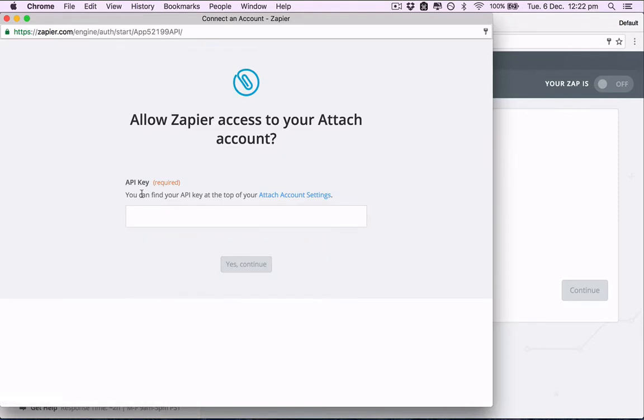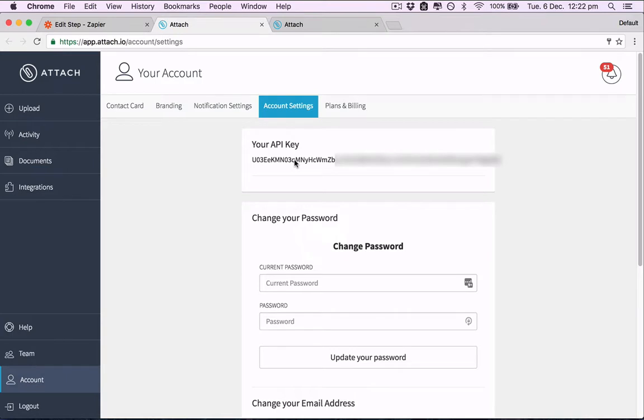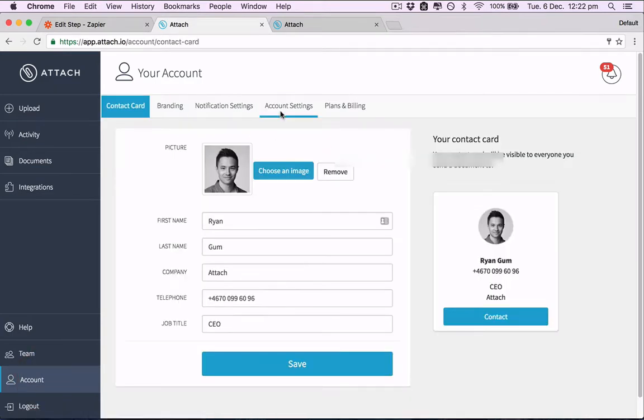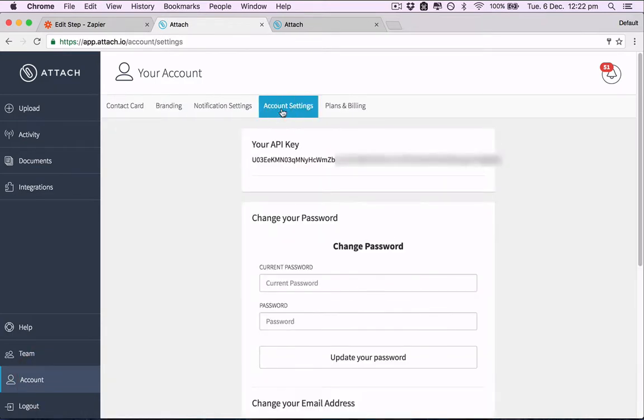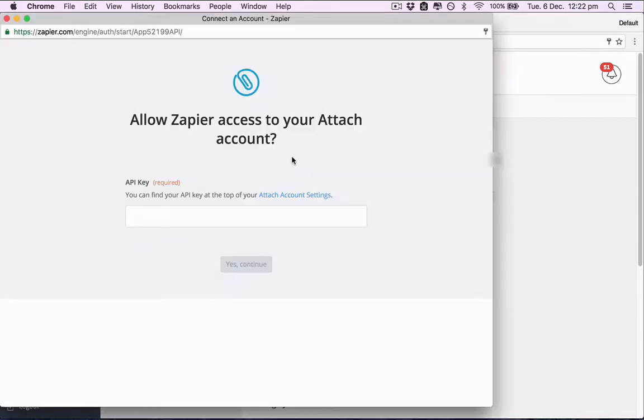So where's our API key? You can find the API key at the top of your Attach account settings page, let's click there. And here it is, and just so you know, it's under account, account settings. Your API key will always be there.